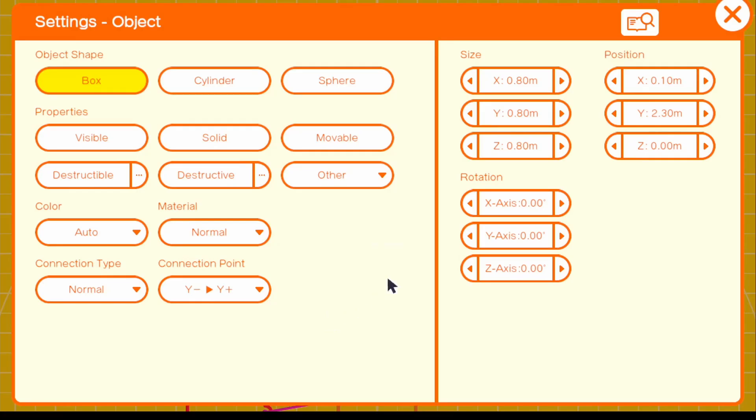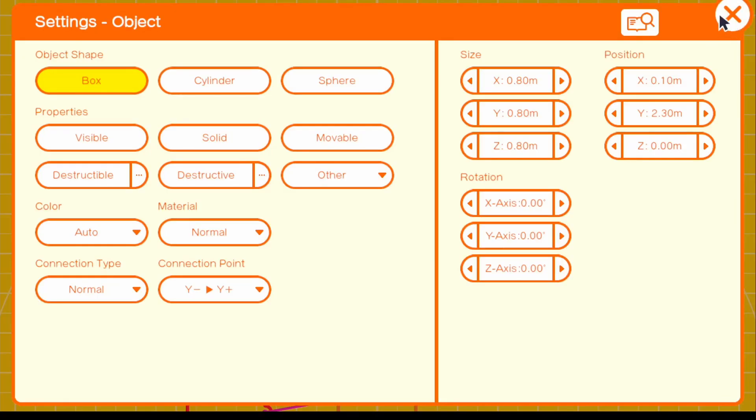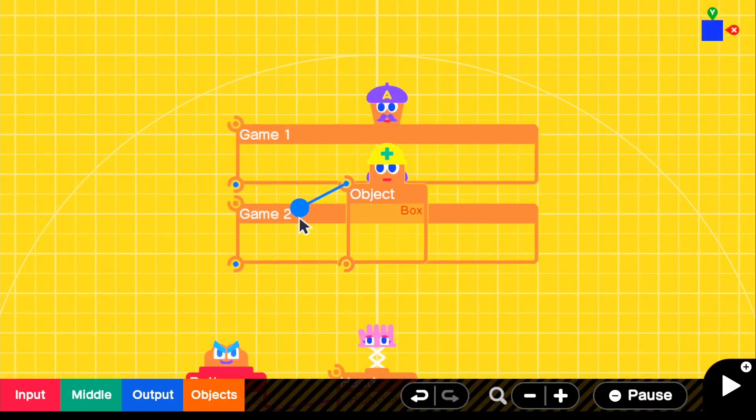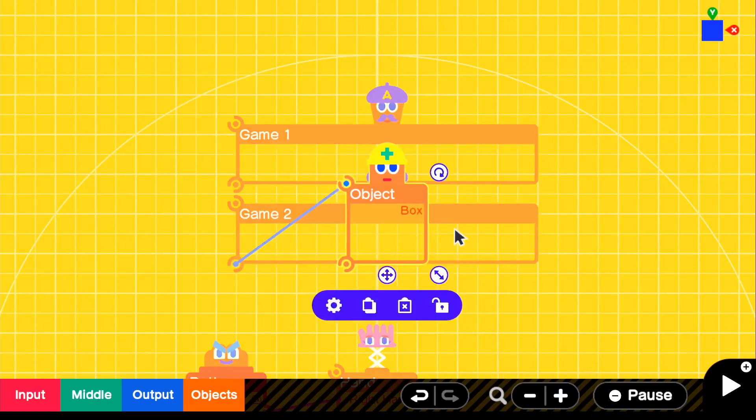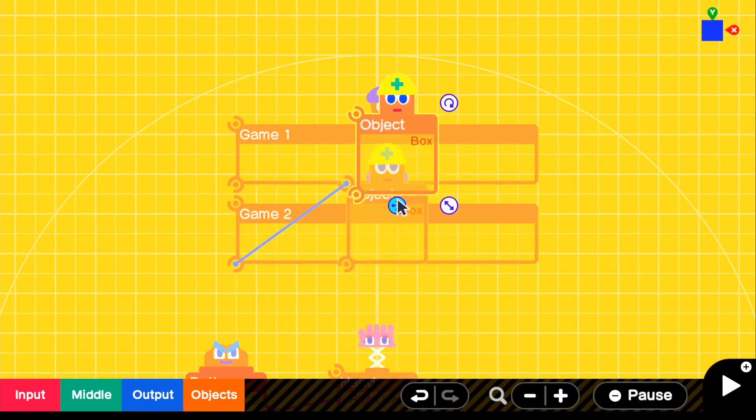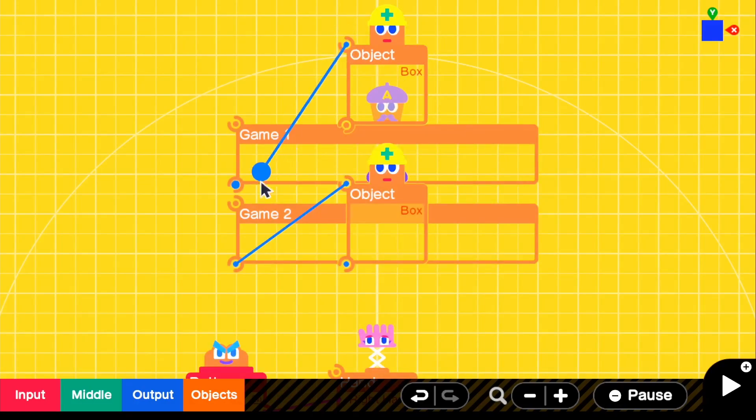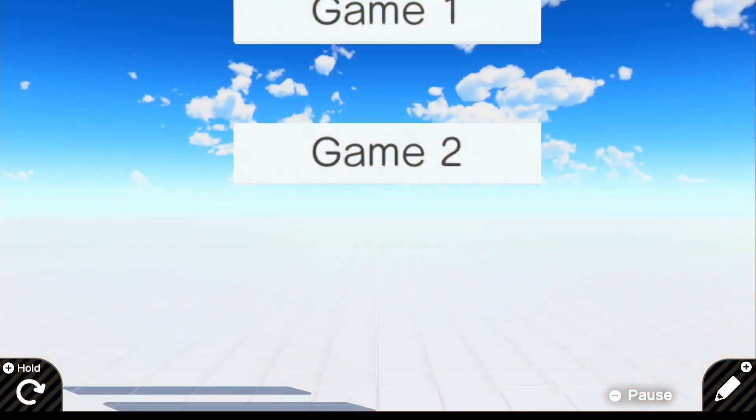Oh, and then also one last thing, go back into the settings. And for other, turn on can't be grabbed because we don't want to grab this object. And then all you have to do is go ahead and connect it just like that. And we're going to do the same exact thing for this upper one right here. So we're just going to go ahead and connect it just like that. And that should actually work.